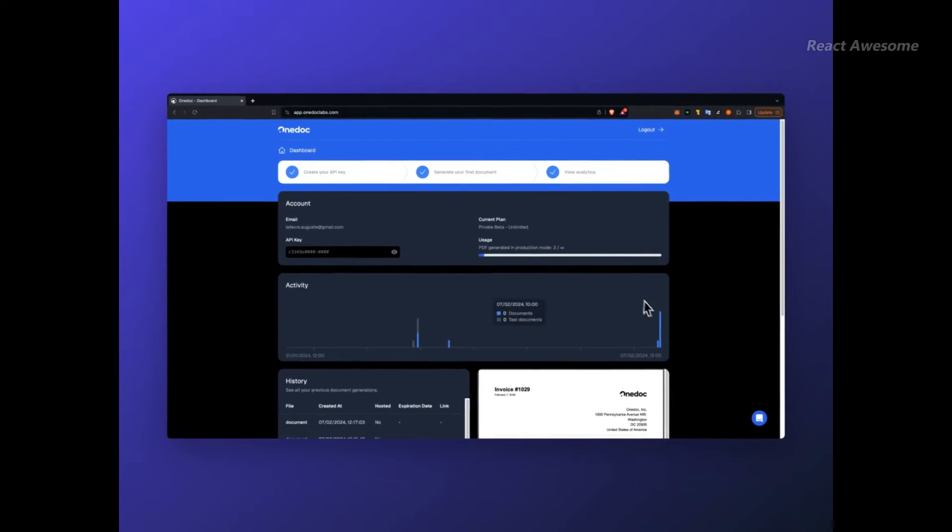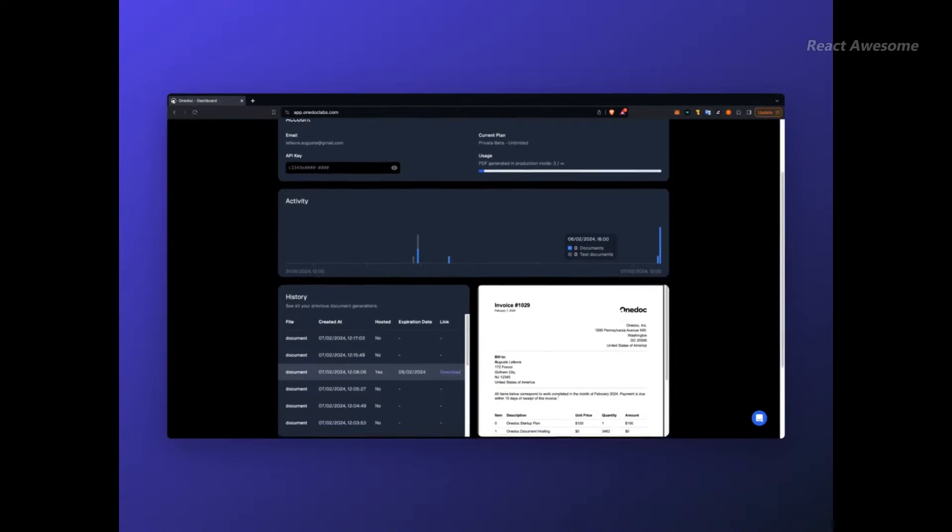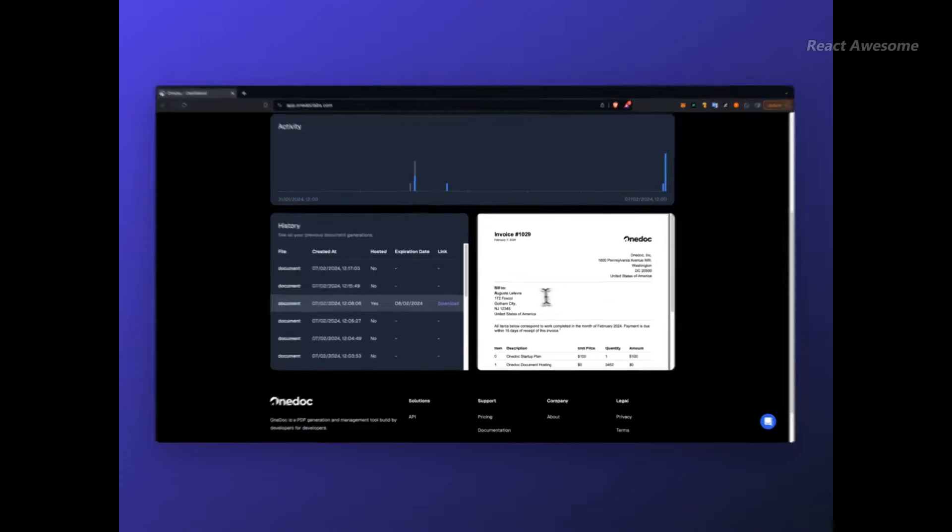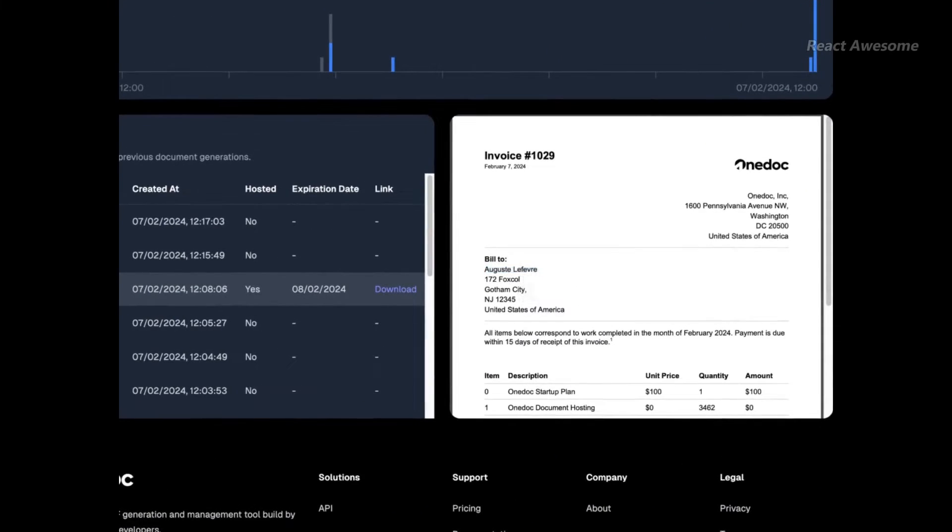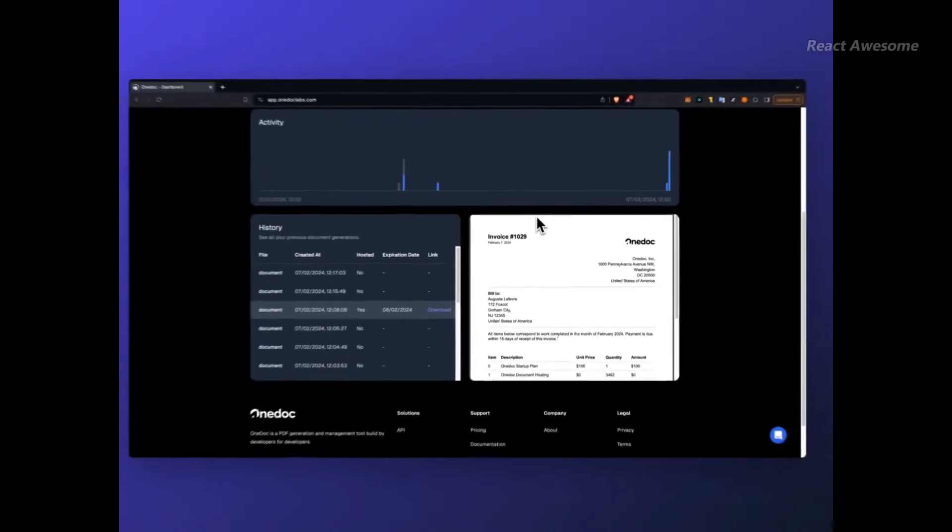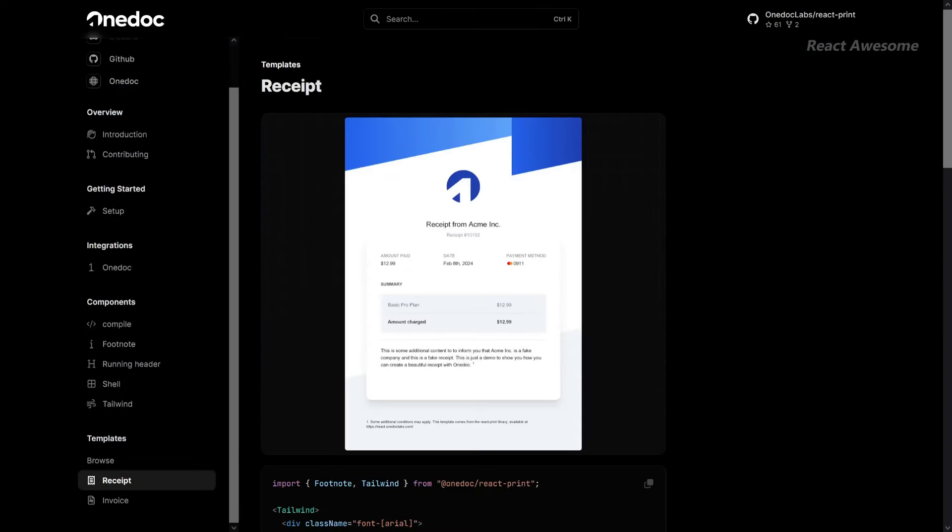With a collection of high-quality, unstyled components, React Print empowers you to create stunning PDFs effortlessly.